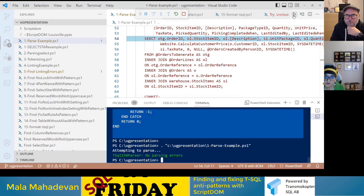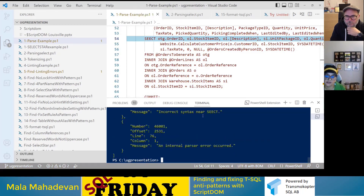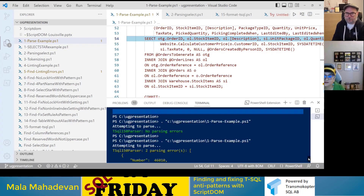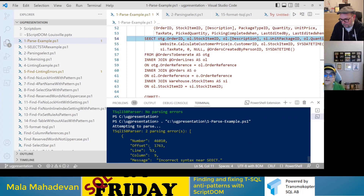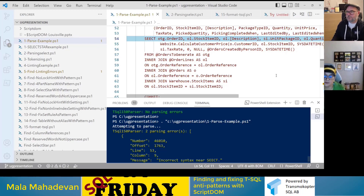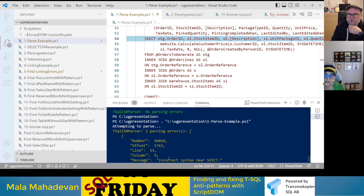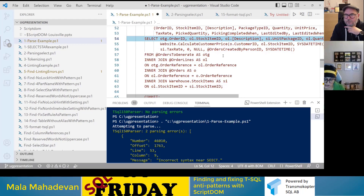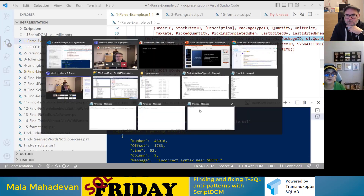Now I'll introduce an error — let's try a bad select statement. There it is, telling you incorrect syntax. It found it at line 53, column 9. It's slightly off because of a blank line, but it says incorrect syntax near that line. That's how it works — just four lines of code. If you have a large volume of old code you want to check for syntactical accuracy, this is pretty handy.